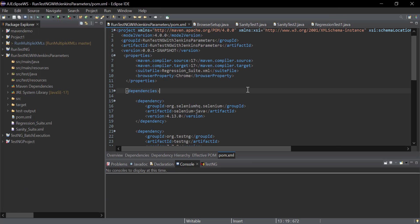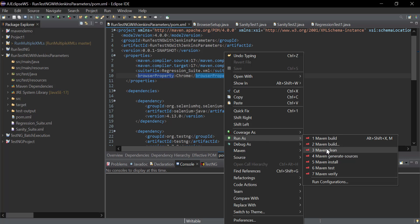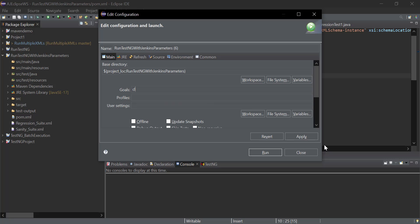Now let's run the automation on a different browser. Copy the property name, right-click, go to 'Run As' > 'Maven Build'. In the goal section, provide 'clean test' and append '-D' followed by the browser property name equal to its value — for example, 'edge'. Then click Run.